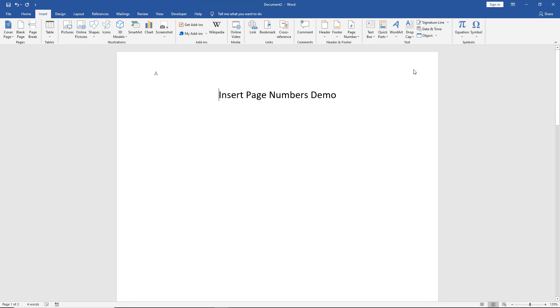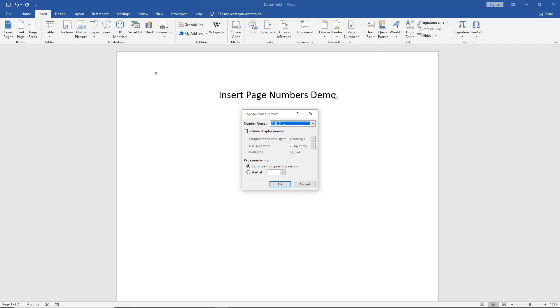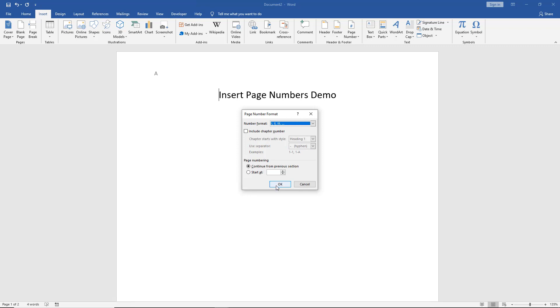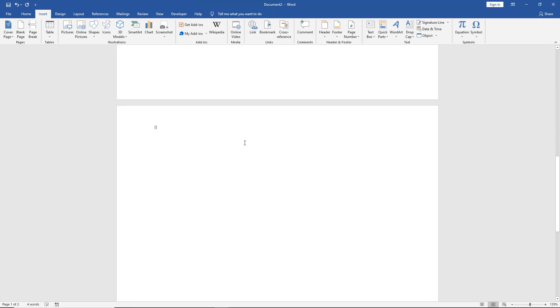So if we go back to our page numbers once again and choose Format Page Numbers, we can change this to Roman numerals. So we've got a couple different options. We have lowercase and uppercase, and I'll choose the upper one and choose OK. And now we see it's changed to Roman numerals.